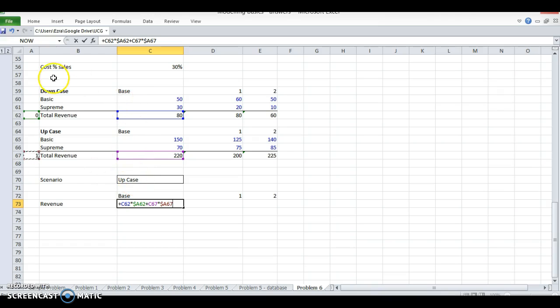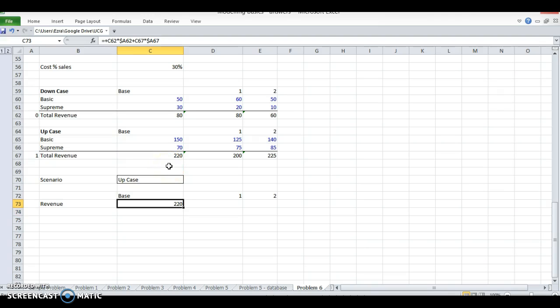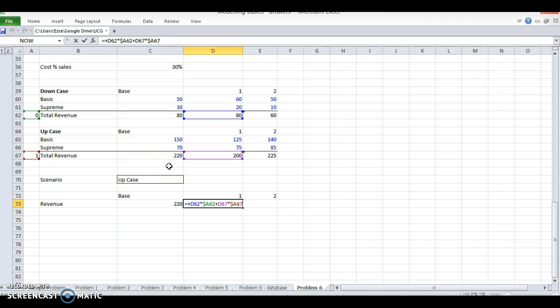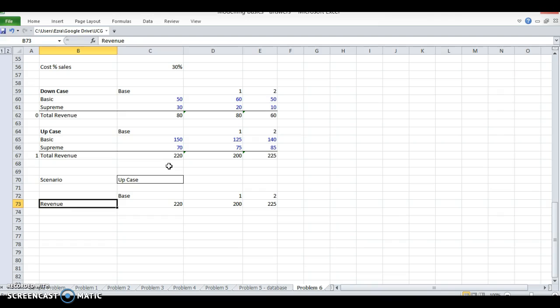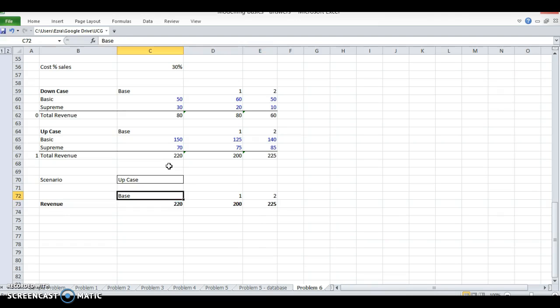If I'm adding all these multiplications, the down case will give me zero and the up case will give me 220, so I get 220. Same thing here - I get 200 and 225 for my revenue. If I want down case, now it's giving me the top row.